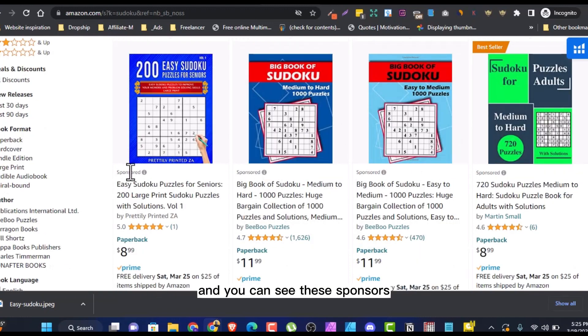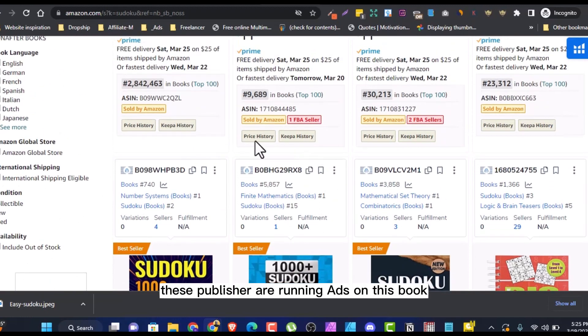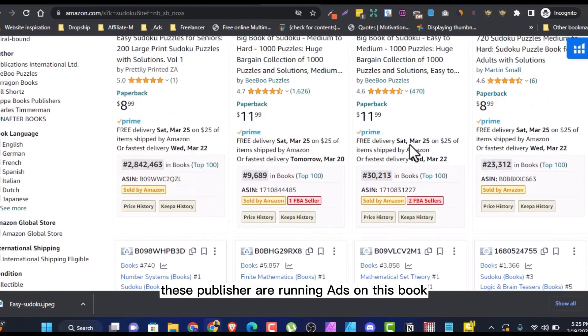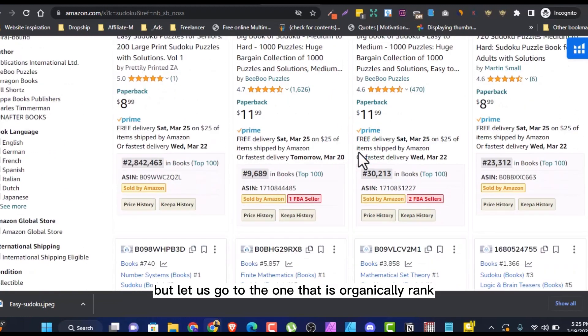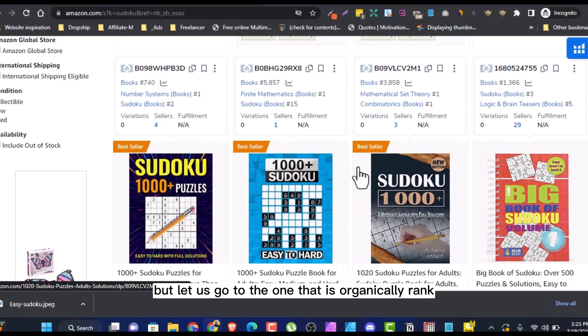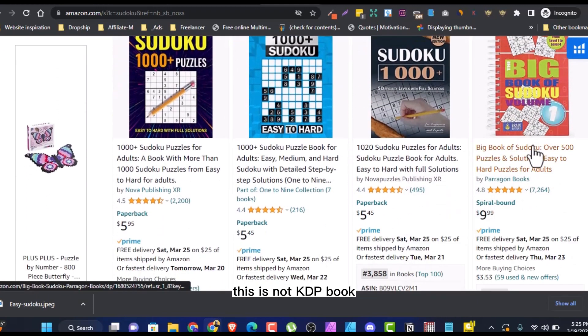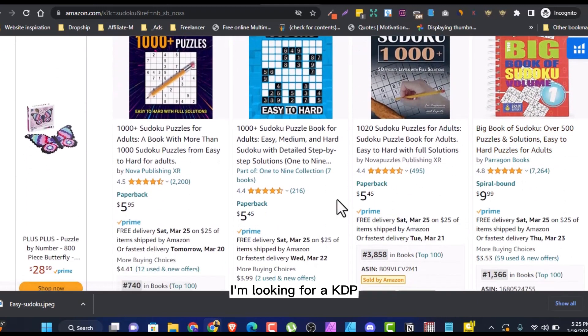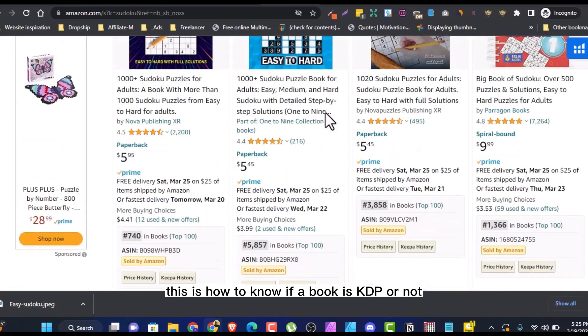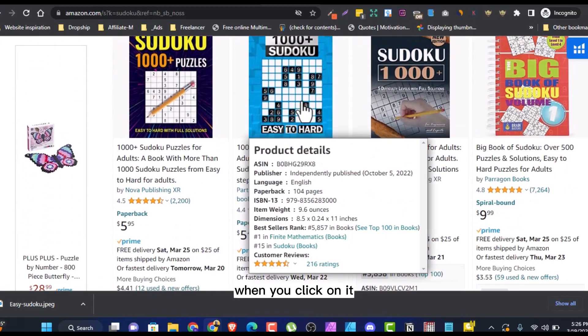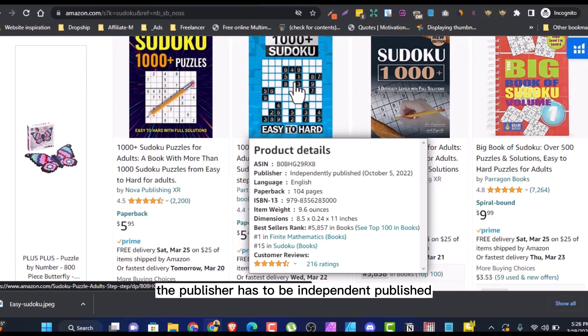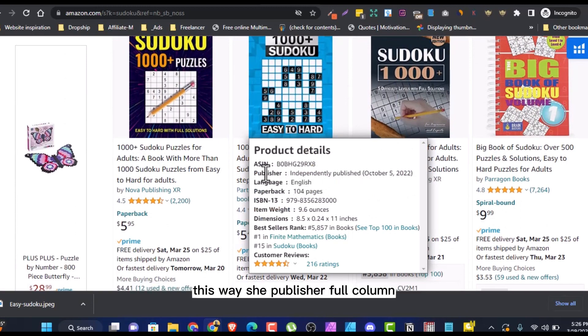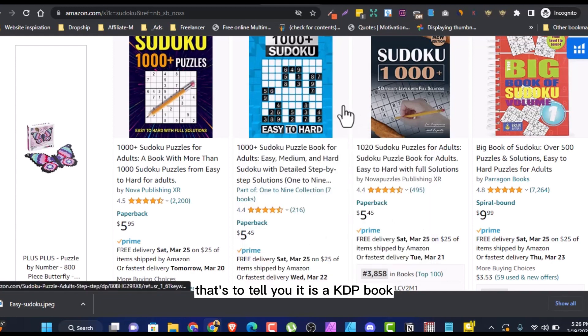And you can see these sponsors, these publishers are running ads on this book with this sponsor. But let us go to the one that's organically ranked. This is not a KDP book. I'm looking for a KDP book. It's hard to know if a book is KDP or not. When you click on it or when you hover on it, the publisher has to be independently published. This one the publisher is Sourcebooks. It has to be independently published. That's to tell you it is a KDP book.